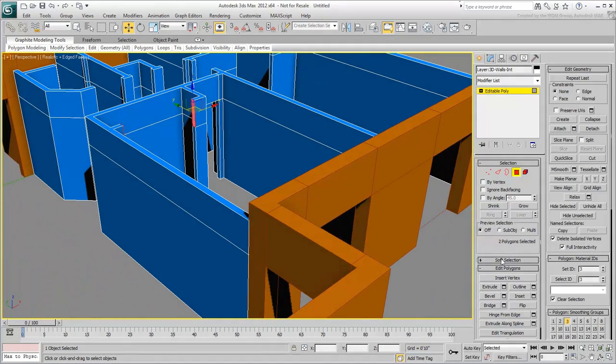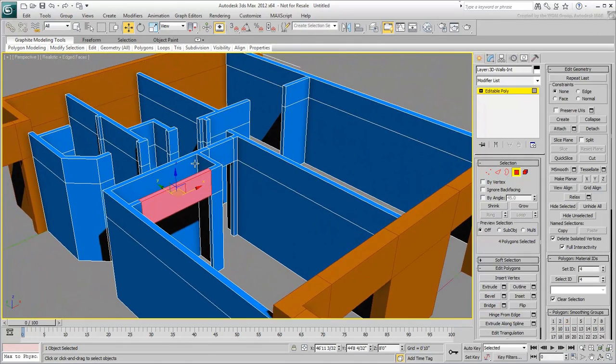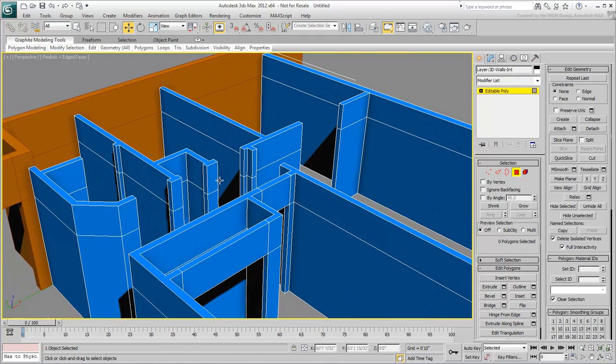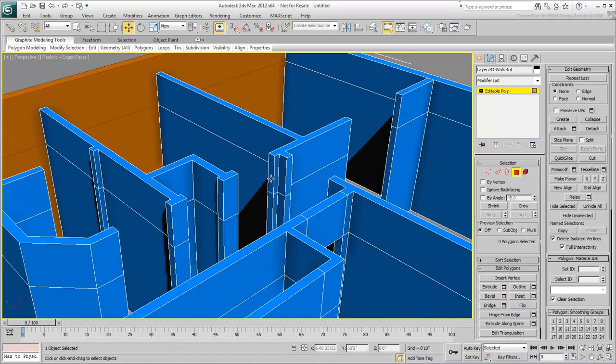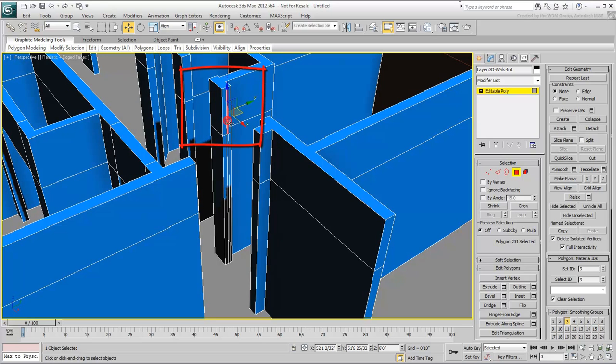In some cases, you may need a bit of a clean-up before you use the Bridge tool. Notice the extra vertical segments on this part of wall. They serve no purpose and should be removed.